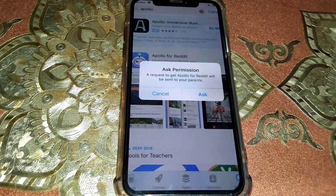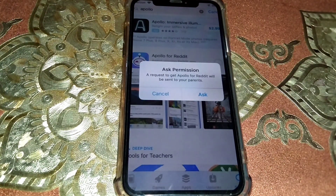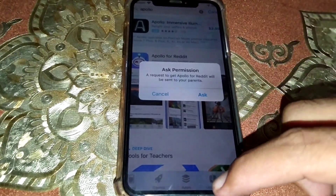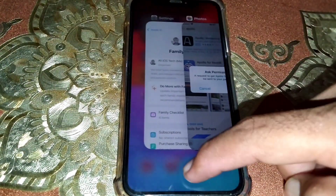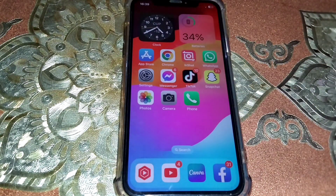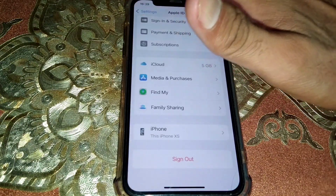If you are trying to purchase an app from the App Store and facing this error, you need to take your parent's or guardian's phone for two or three minutes and follow this process on their device.